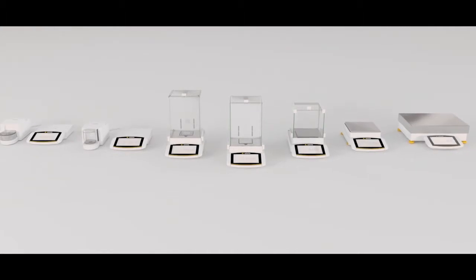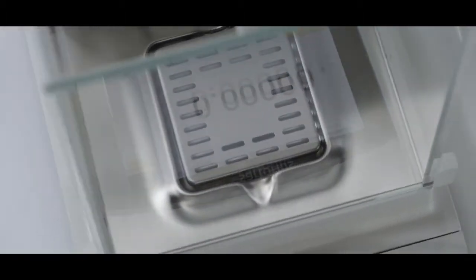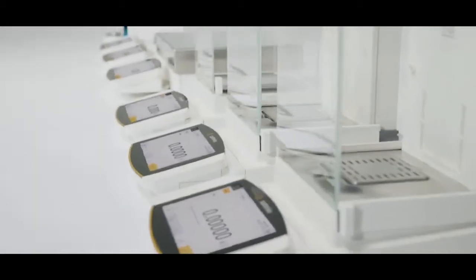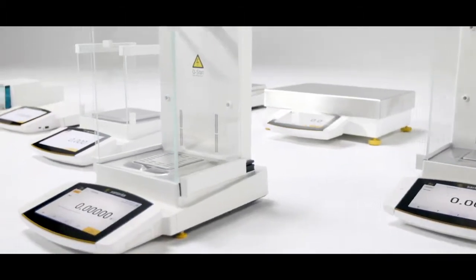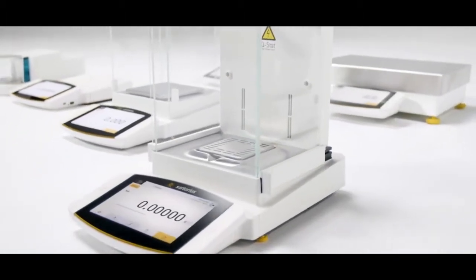Thanks to state-of-the-art engineering technology, Cubis II is not just a balance, it's the key to a completely new dimension of possibilities.